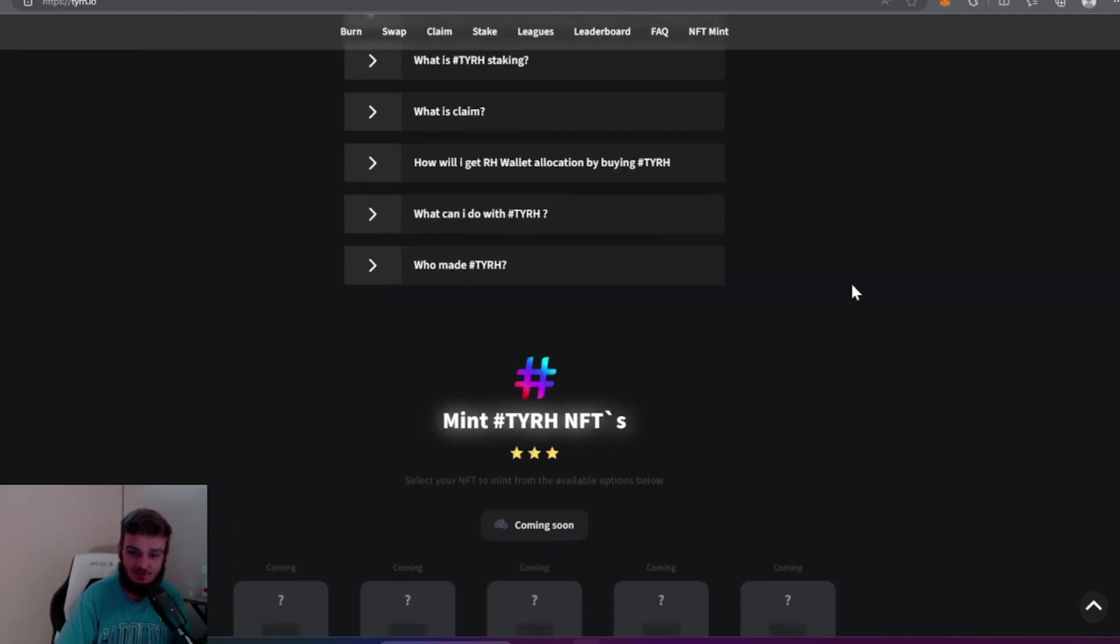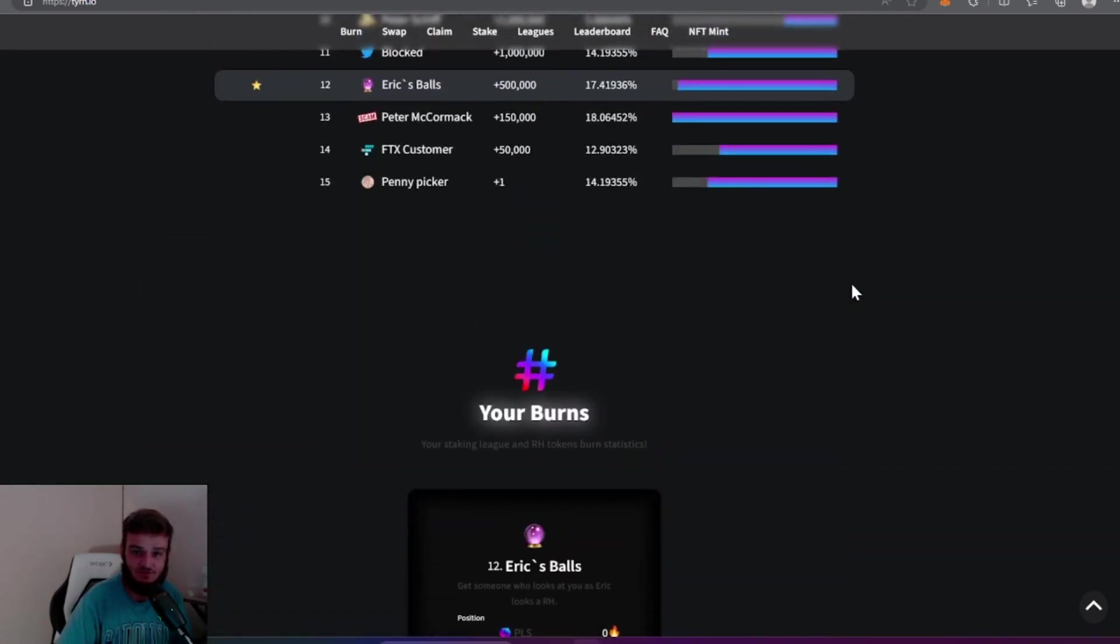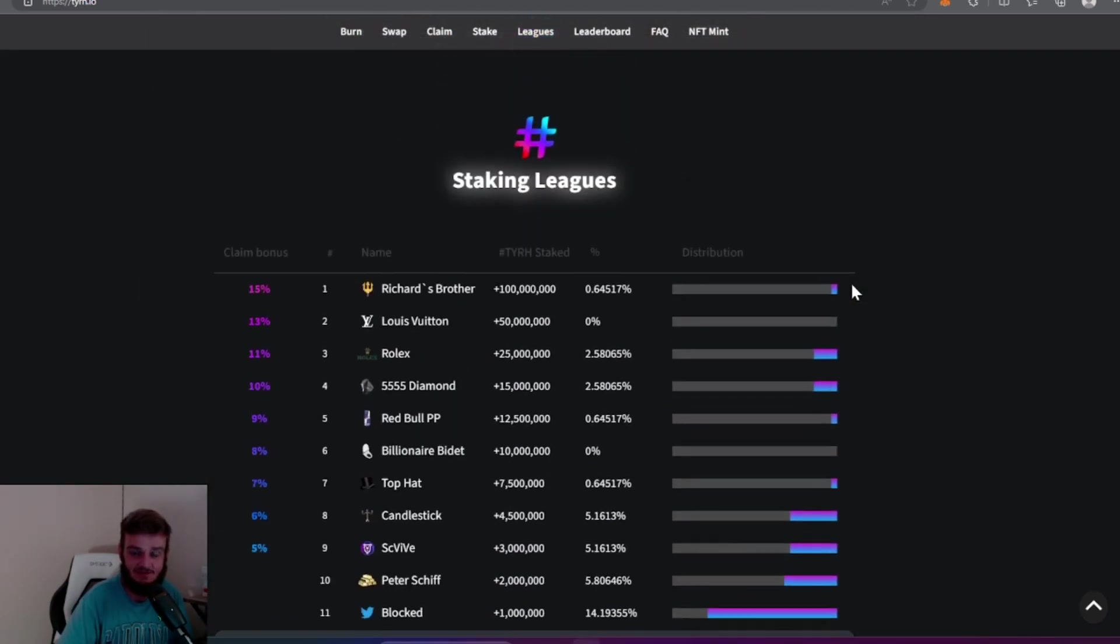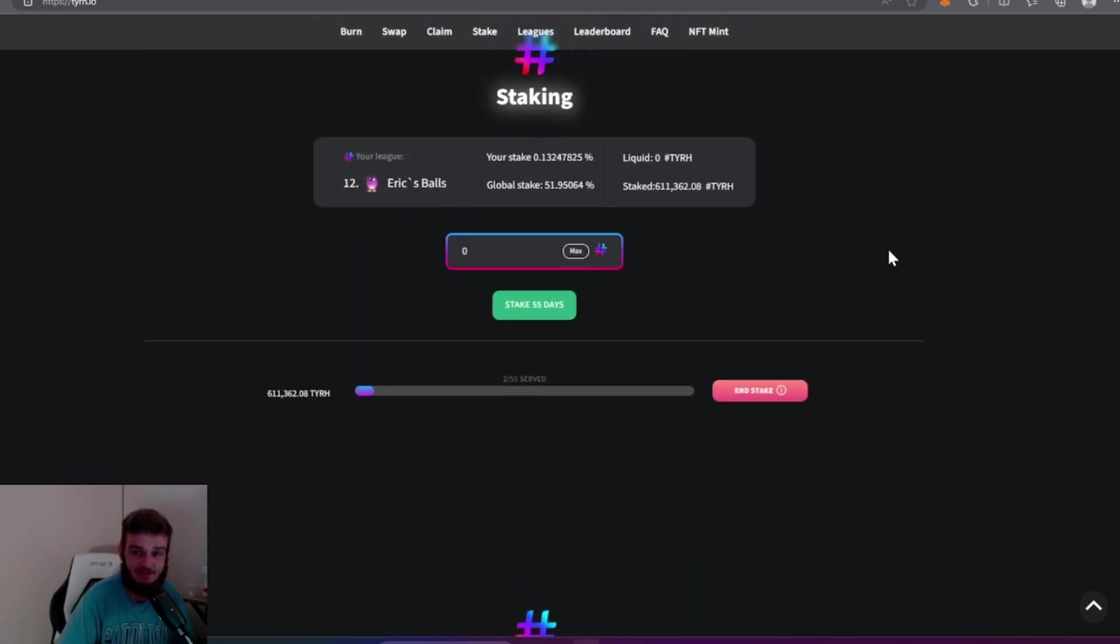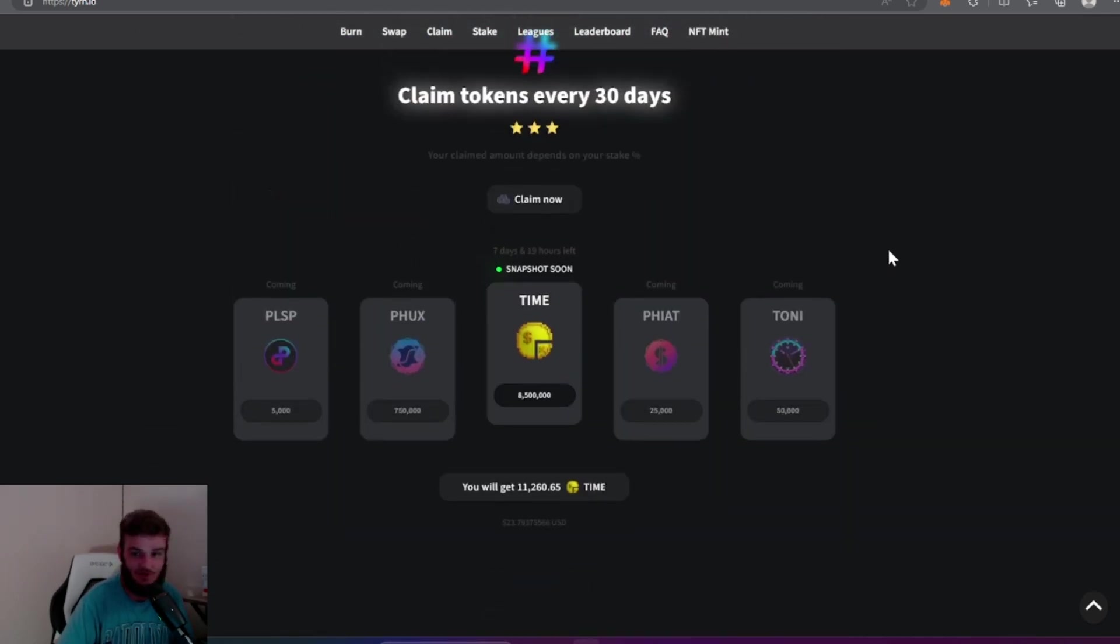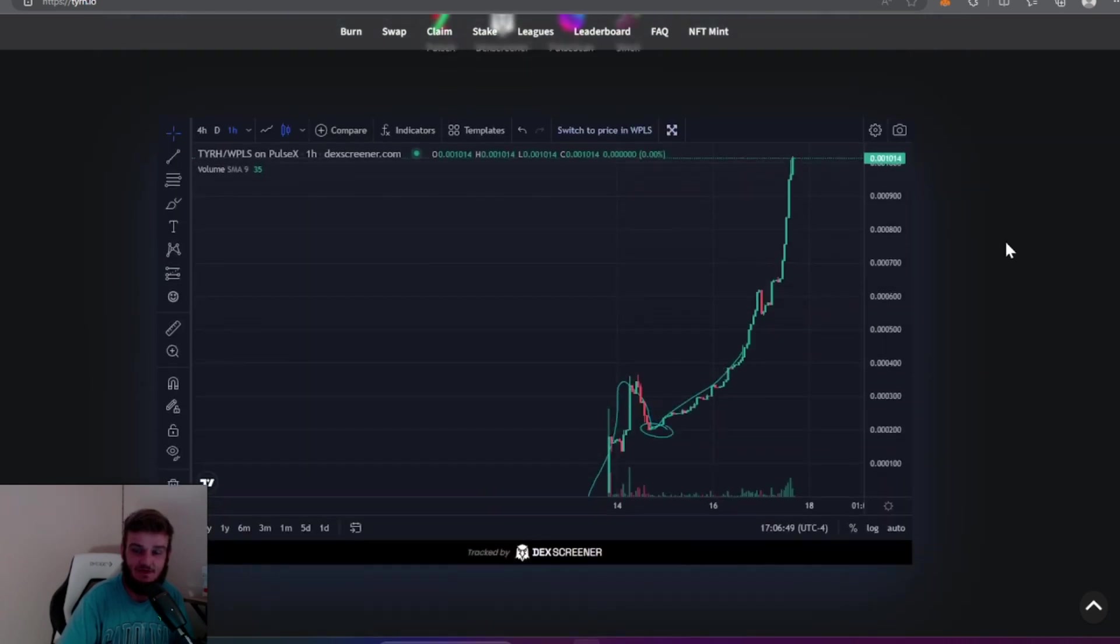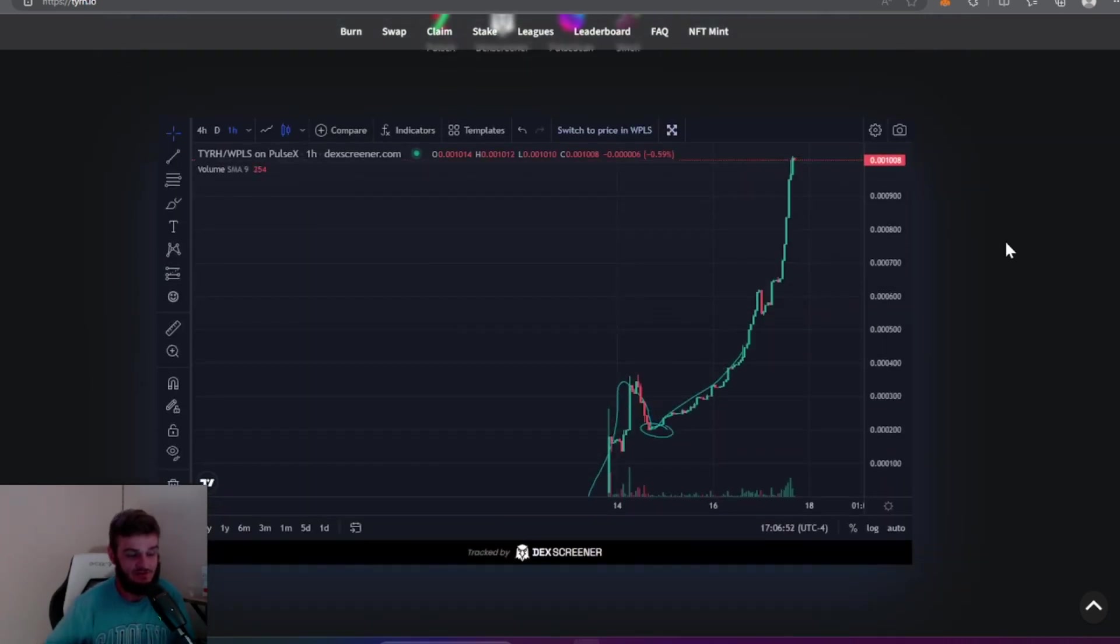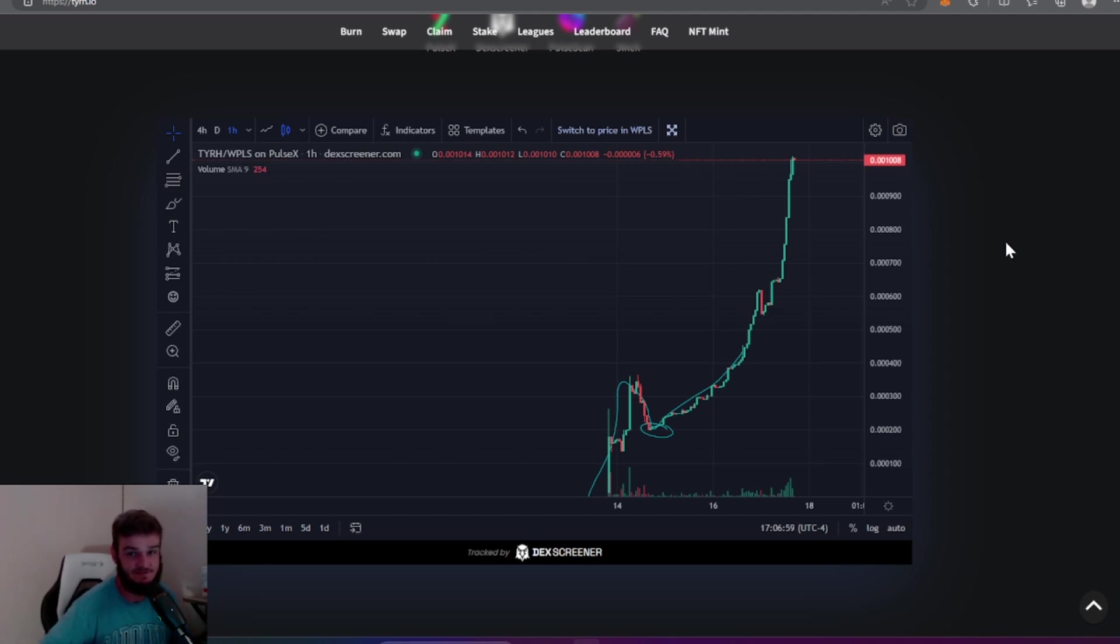Super excited about the NFTs coming out too. Don't know much about that yet but he did say that they were coming soon. A lot to look forward to with this project guys. I know it's my third video on it but I'm super excited about it. It's doing really well, it's up four and a half X from my first video. Like I said in the beginning, the chart speaks for itself. That's all I got for this video guys. Please smash the like, consider hitting the subscribe button, and we will see you in the next video.